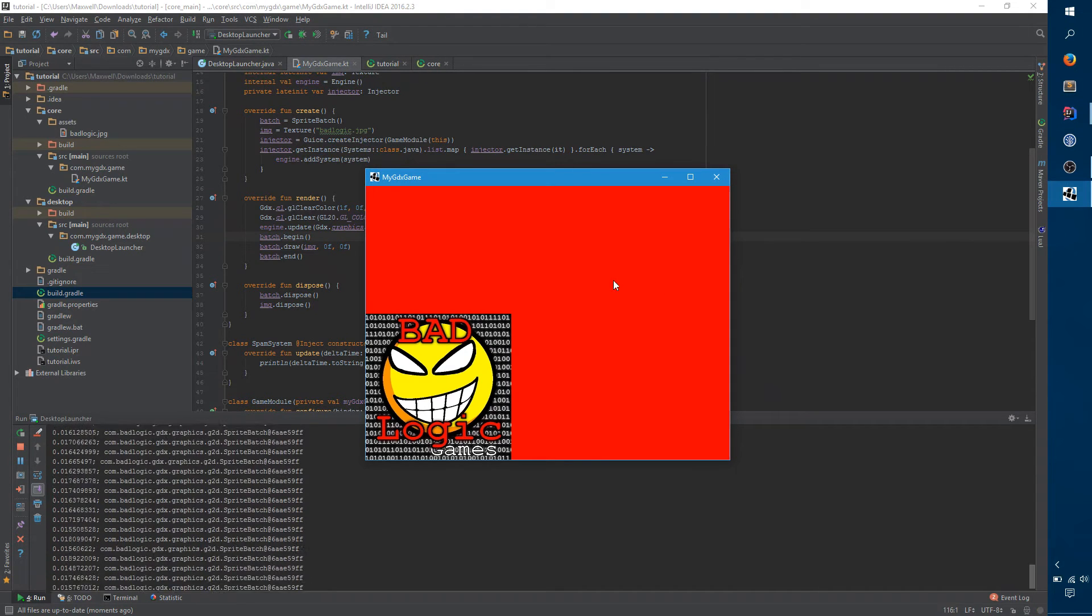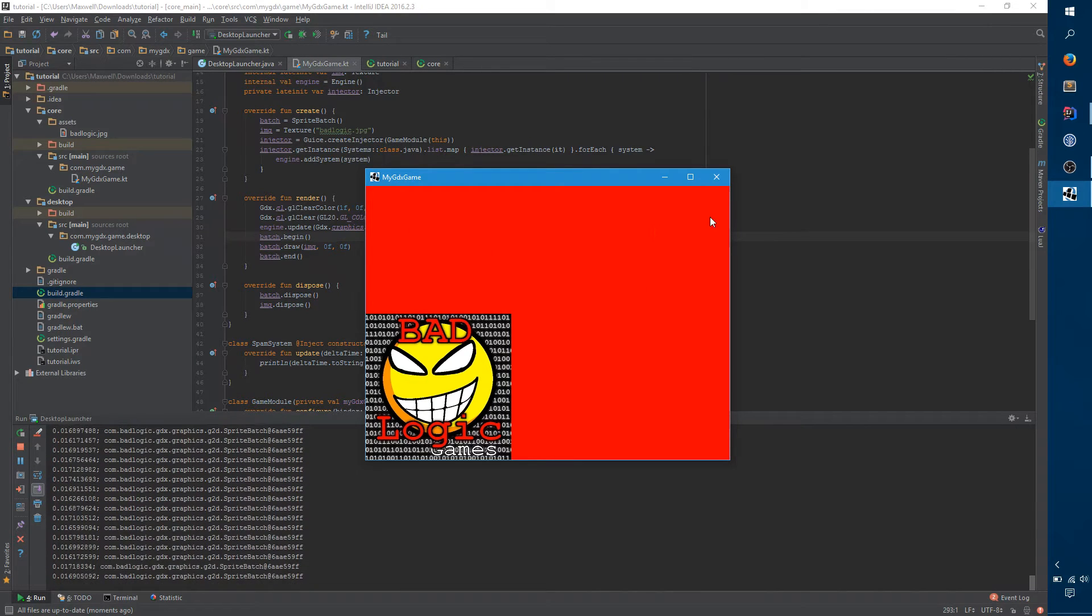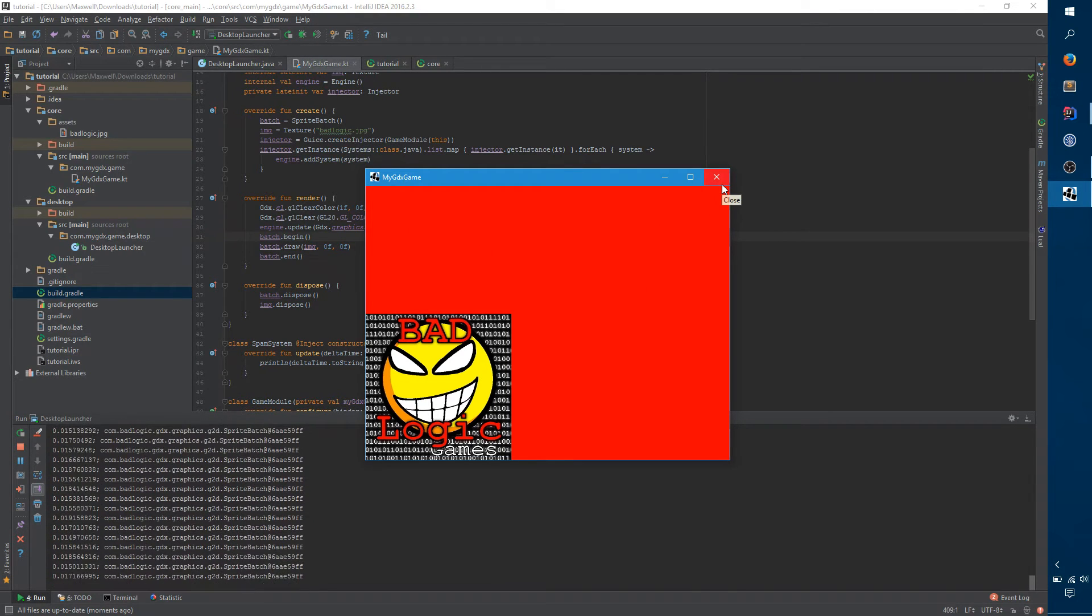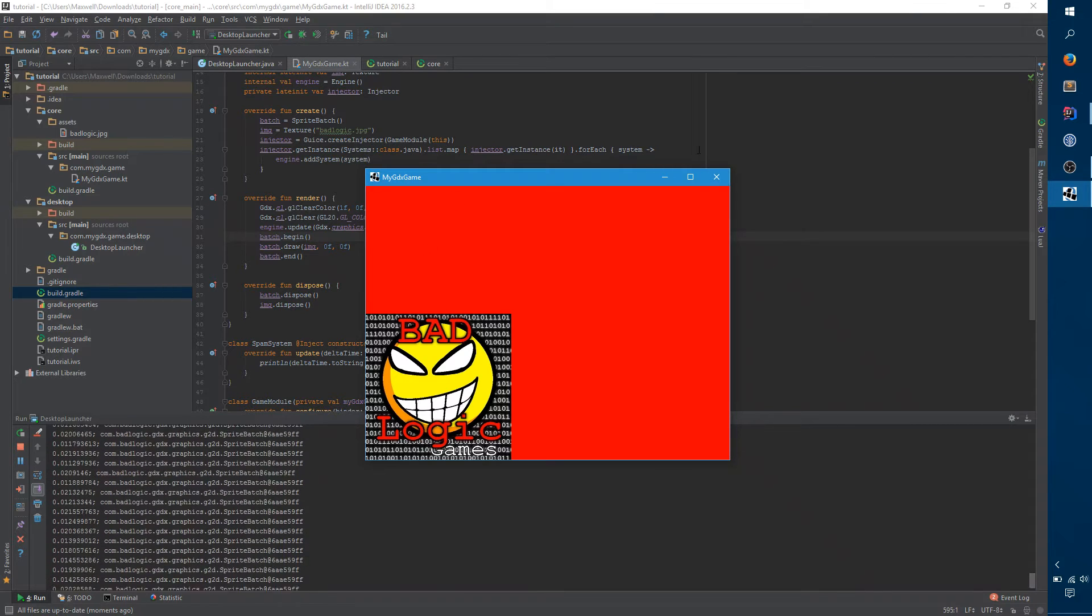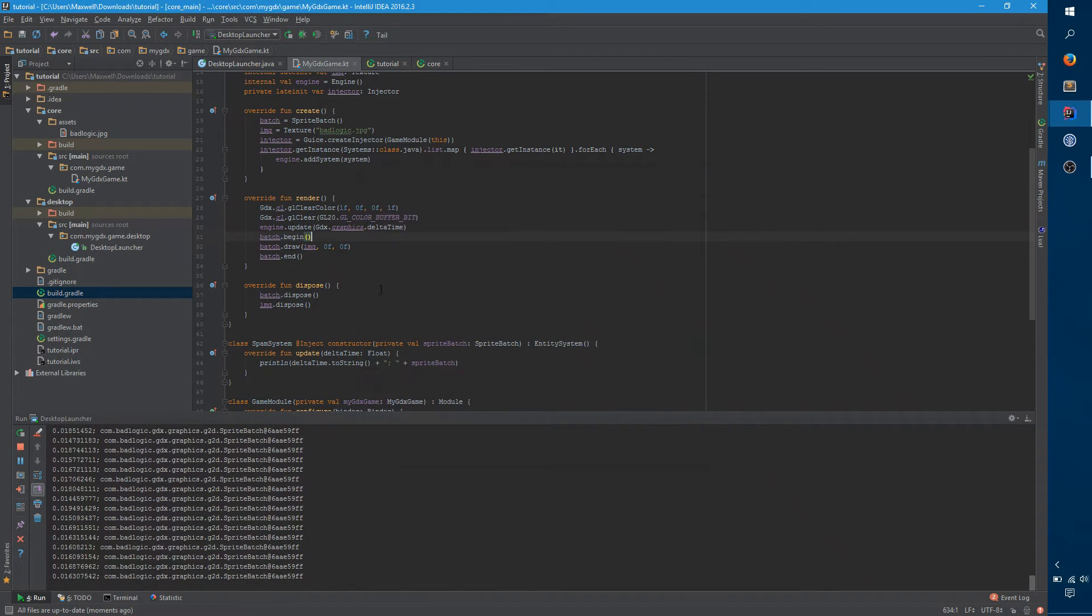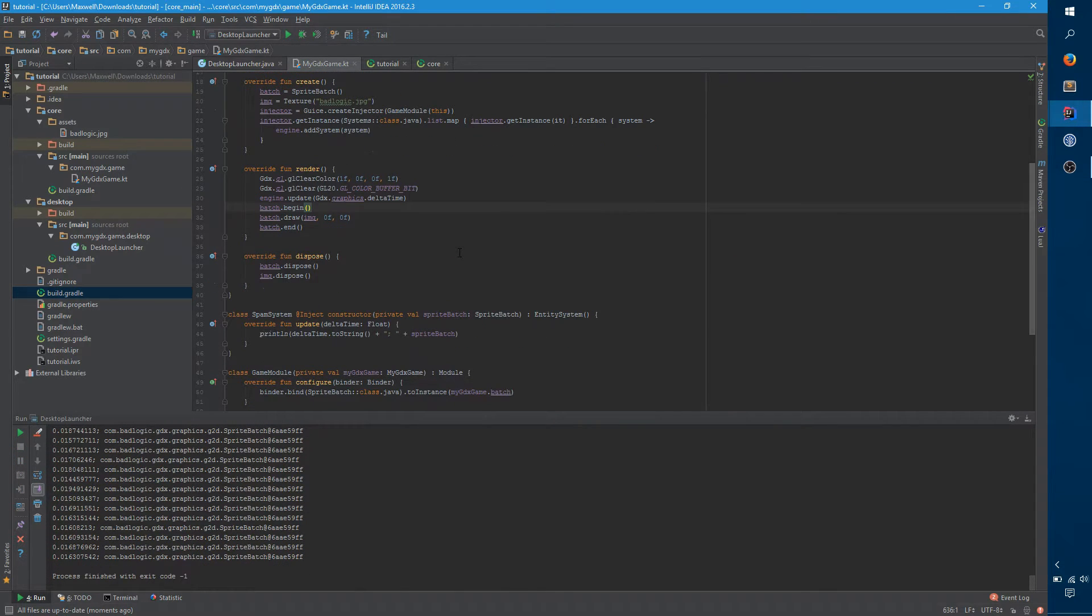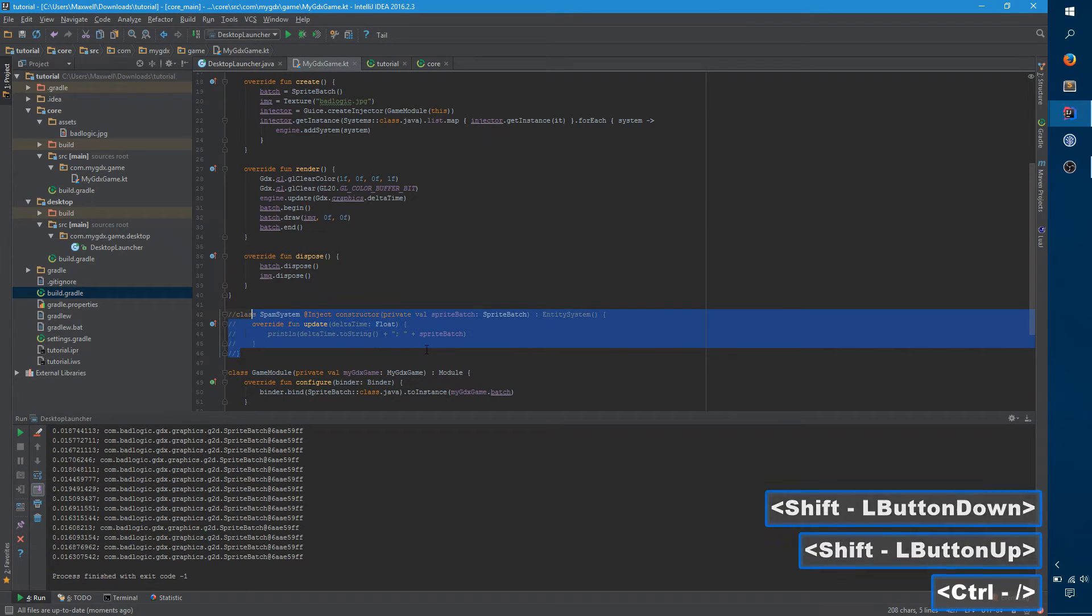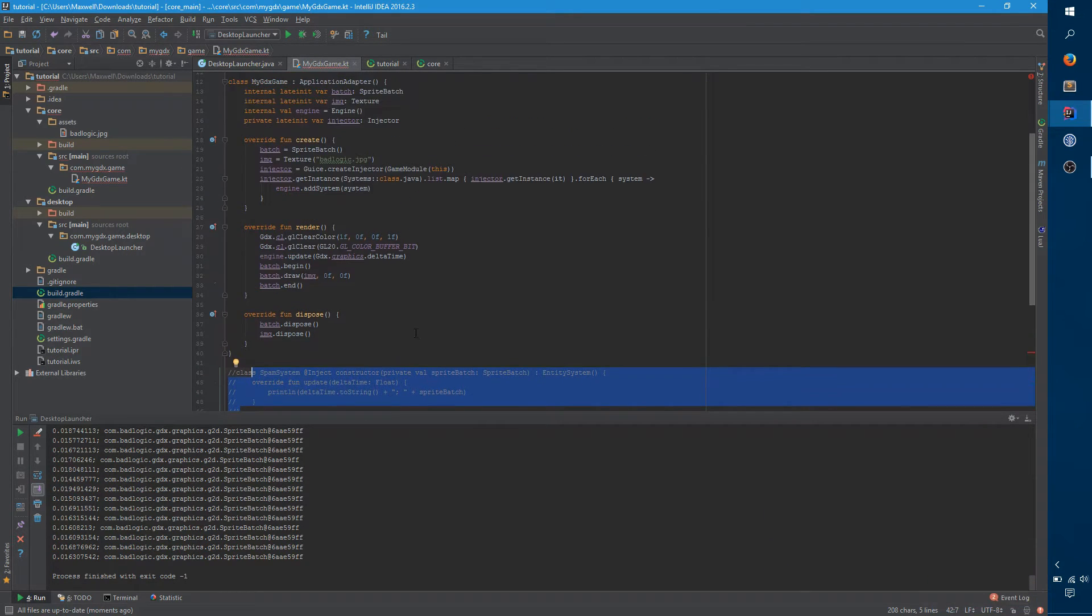So that instead of having this image just hard-coded here, there will be a rendering system component. The first thing we have to do is turn off this annoying spam system. I think the point has been made, and it doesn't really need to be there anymore.